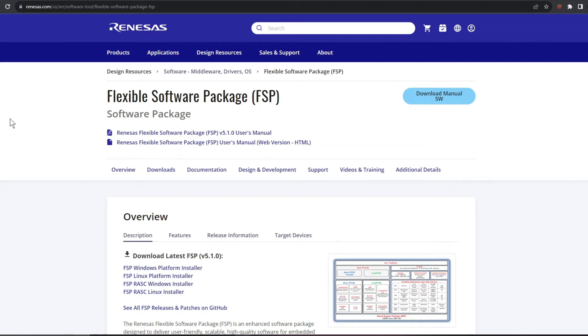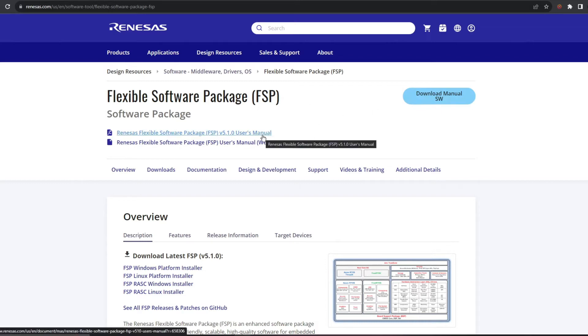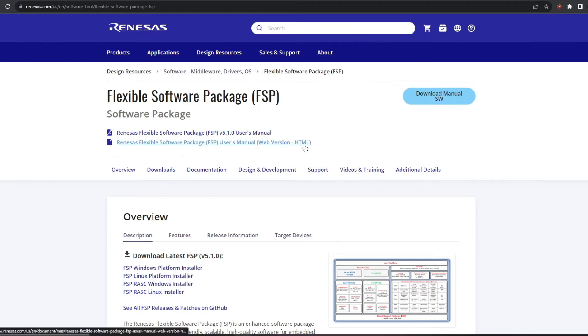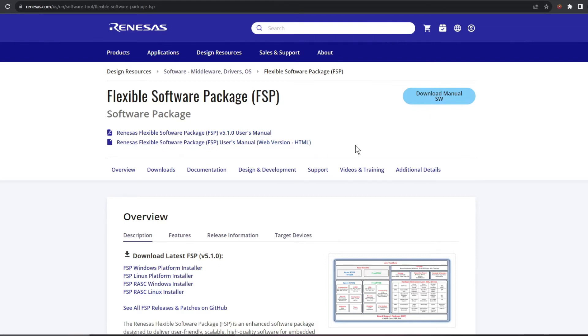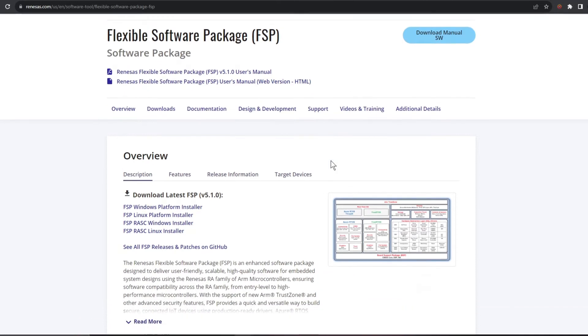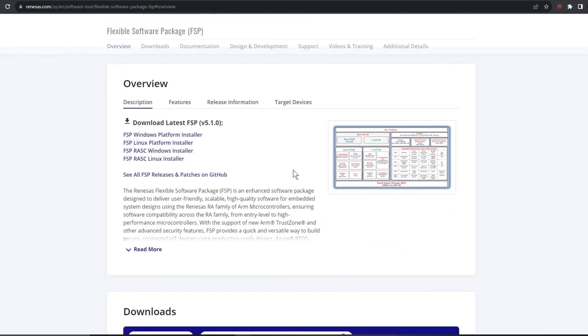At the top here we have the user manual where it's super easy to find and we have it in both PDF and an online version.